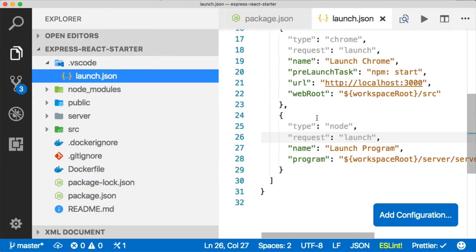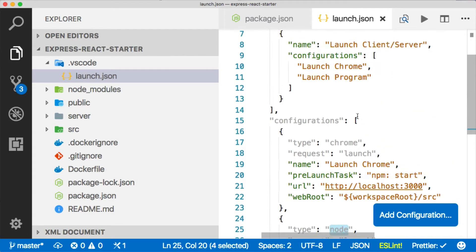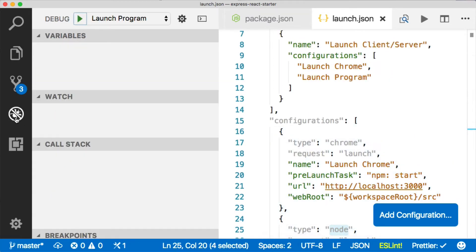The second one, the Express server is just a straight node process. So once we've got these things here, we can run them. Let's go do that.